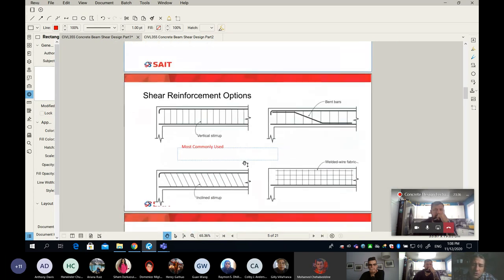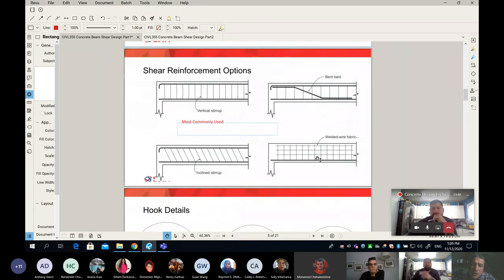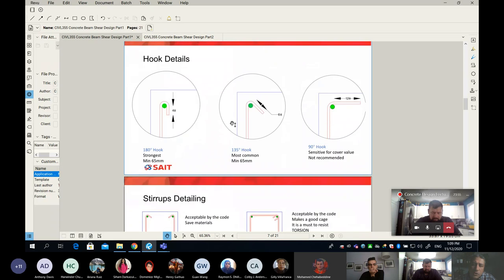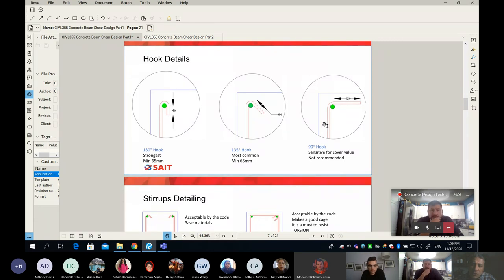What we did so far is we quickly went through the different reinforcement options. We can use vertical stirrups or inclined, we can use bent bars, or finally welded wire mesh or fabric. However, the most common one is a vertical stirrup. We also talked about hook details — we can do 90, 135, or 180 degrees.